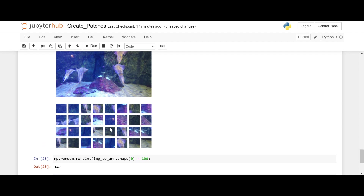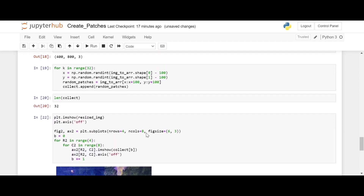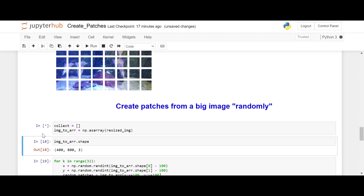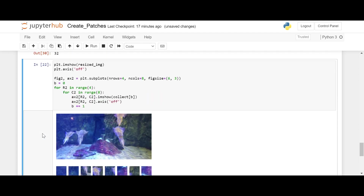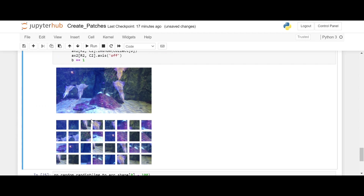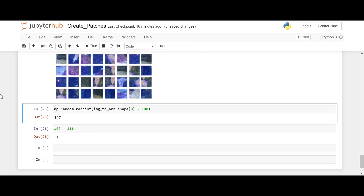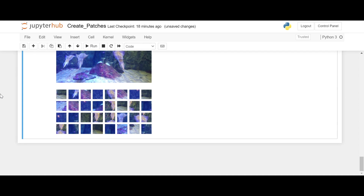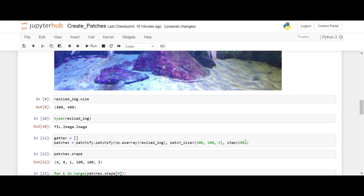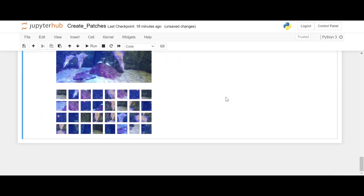These two patches show a similar position because of the overlap. We get different results every time we run it because random integers are being generated. For example, in one run the third and fourth patches show a squid, but if we run again, the third and fourth patches show stone and something else — that green stone. So this is how we can create patches from a big image both randomly and sequentially. That's the end of this video, thanks for watching.